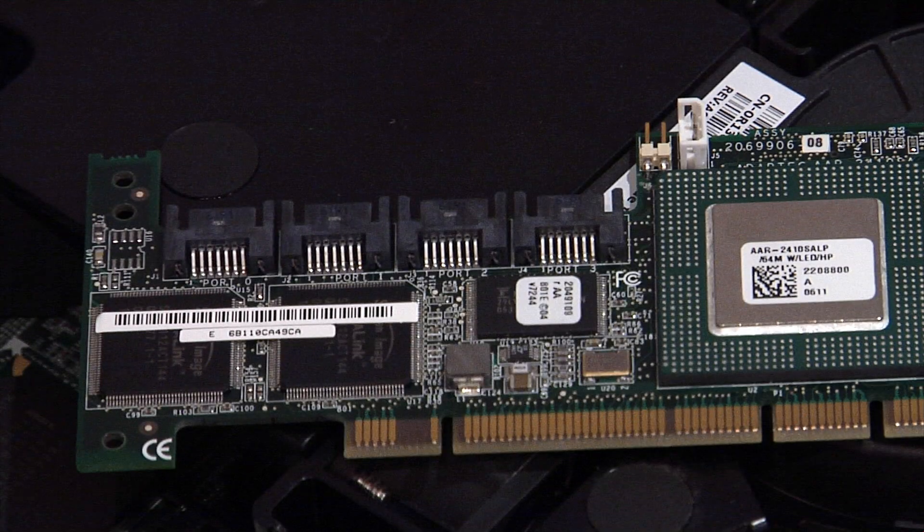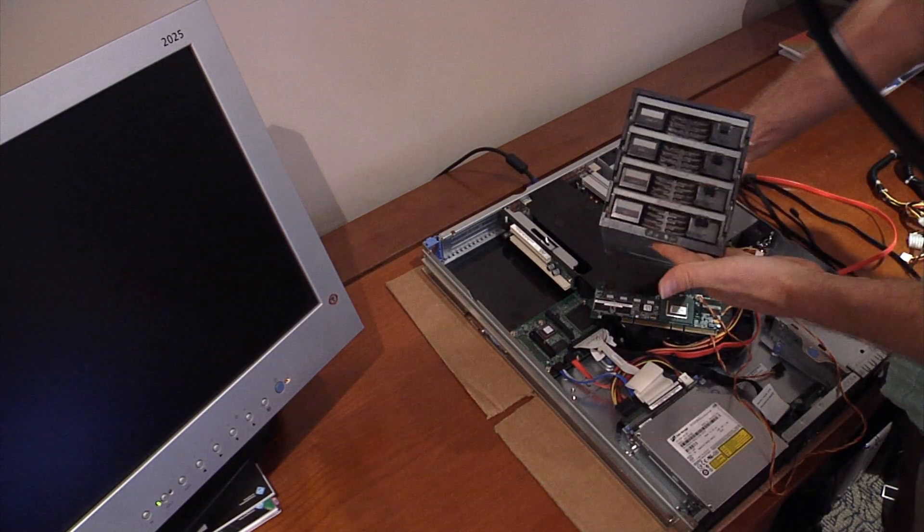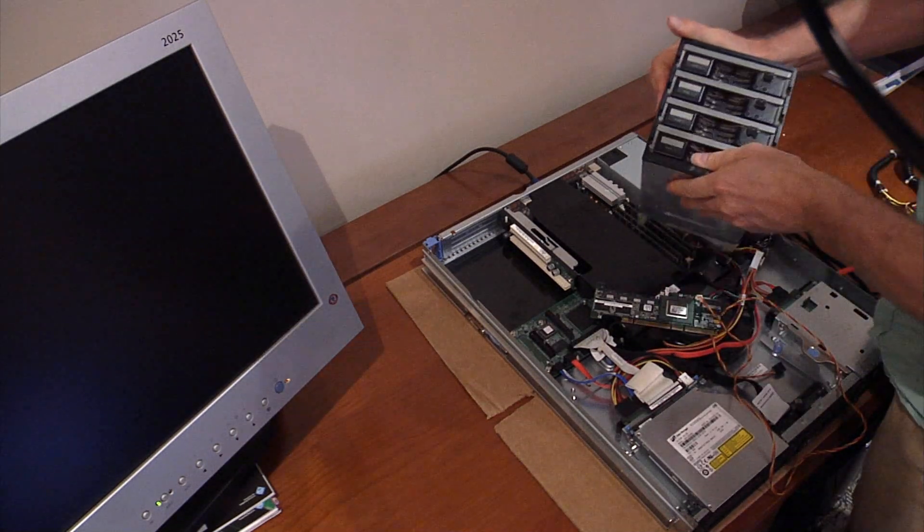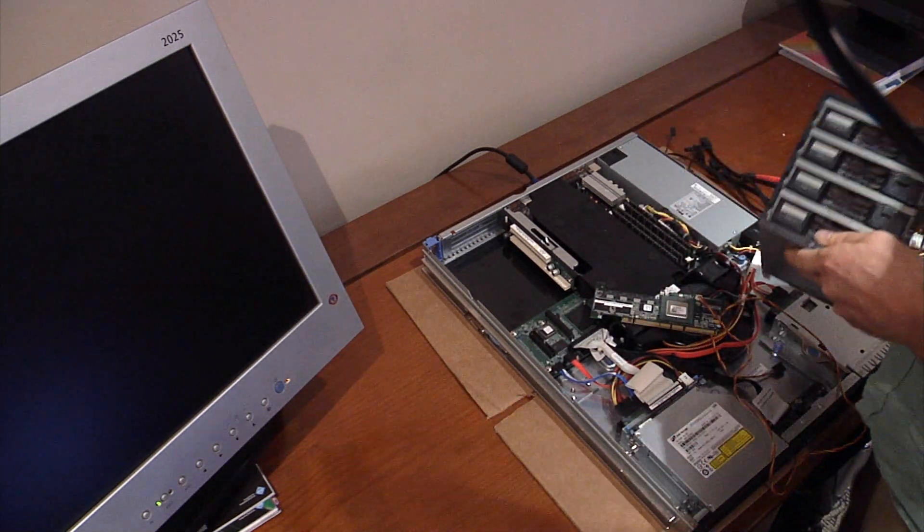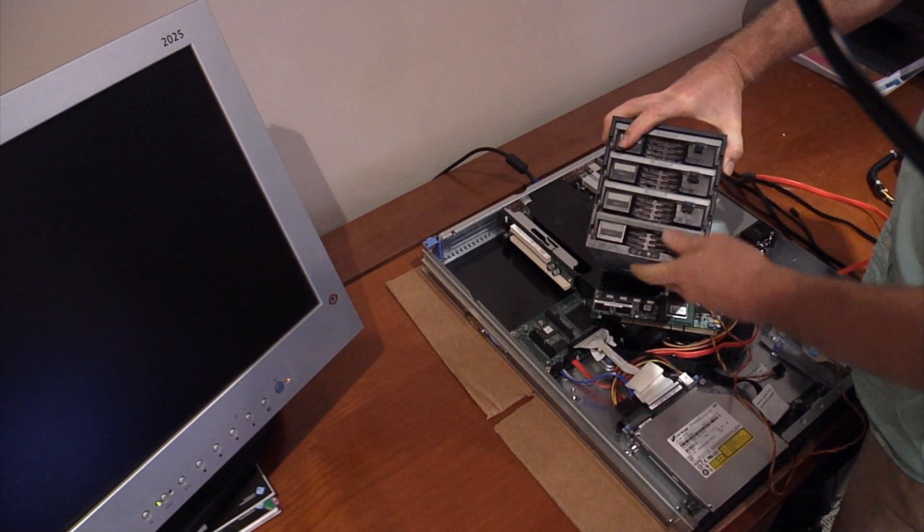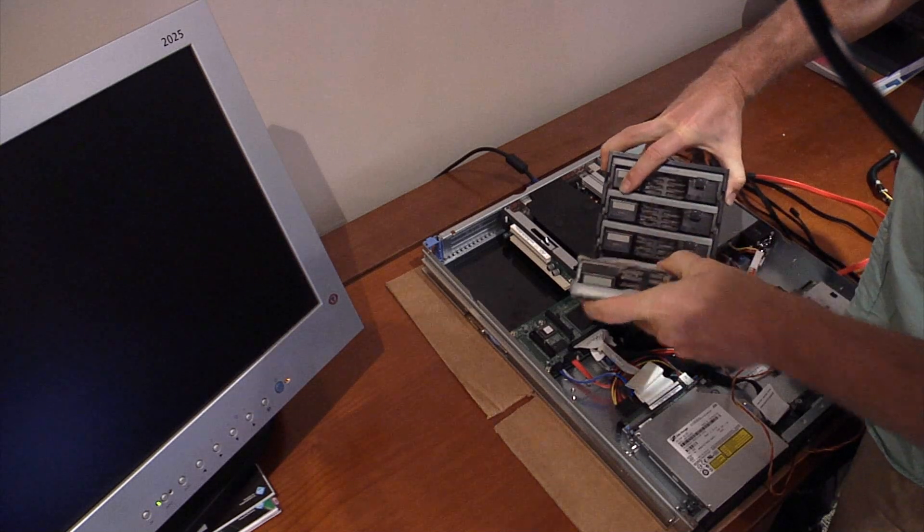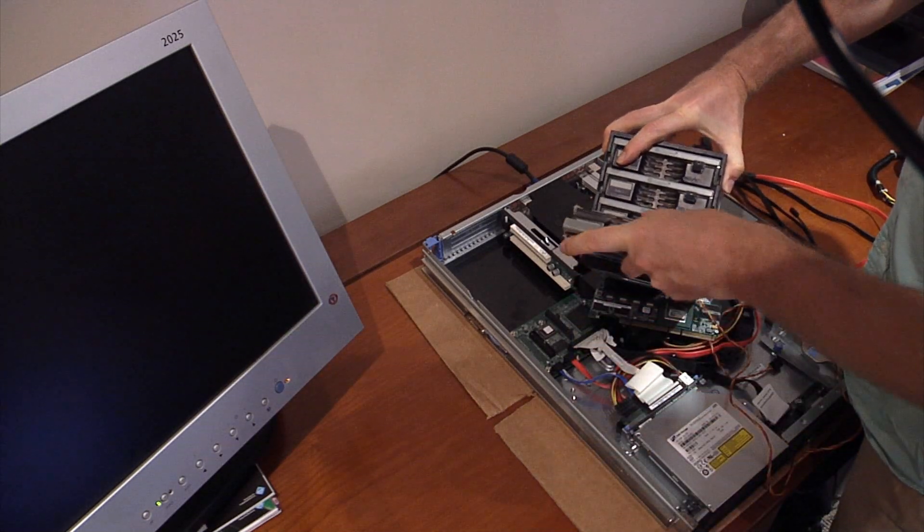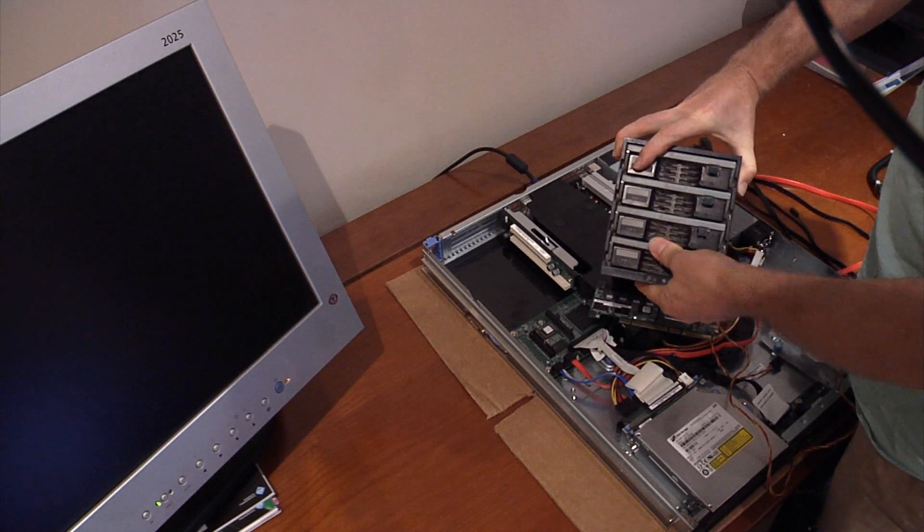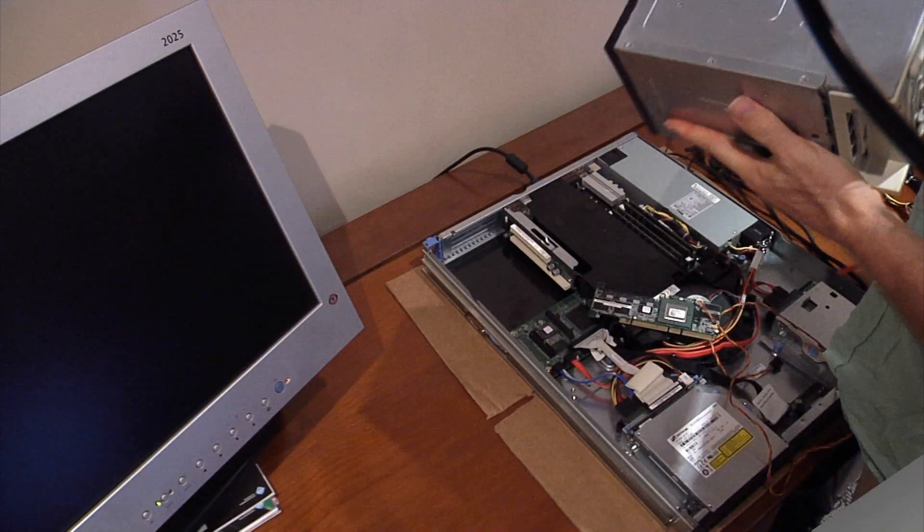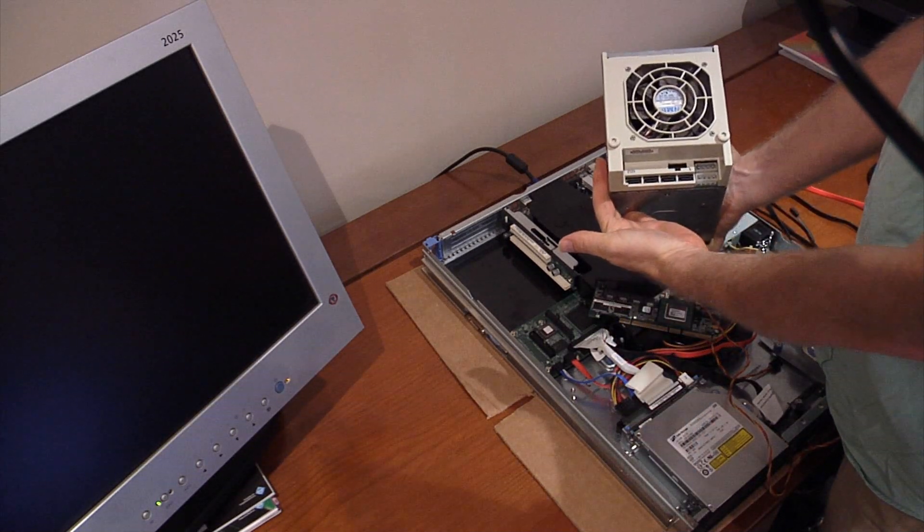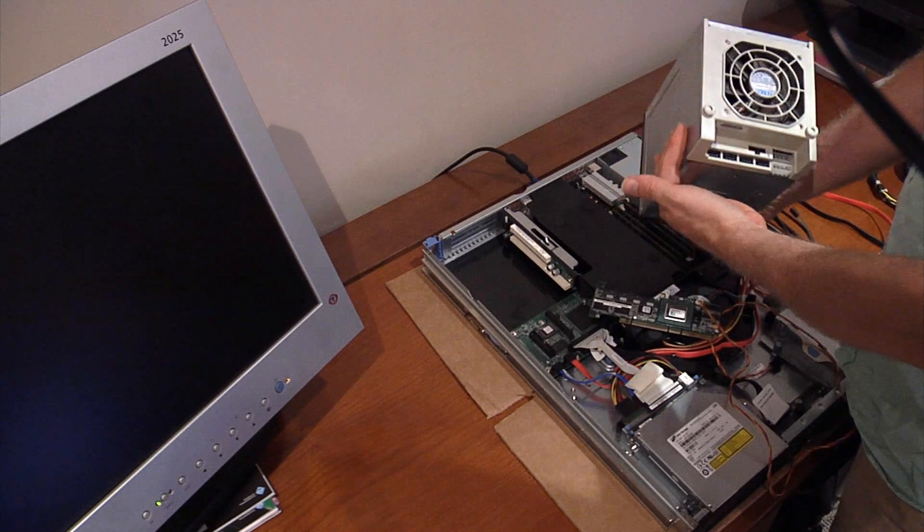This Adaptec card controls up to four SATA drives. When I bought the Adaptec card, it came as a kit. As part of the kit, it came with a four drive enclosure. As you can see, the four drives are hot-swappable. I can pull a drive out and plug it back in. On the reverse, there are four SATA ports and two power ports.